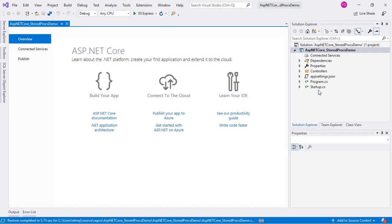When we create our project, a controller called ValuesController is created for us. We will work with this controller. Through this controller we will interact with our database using ASP.NET.